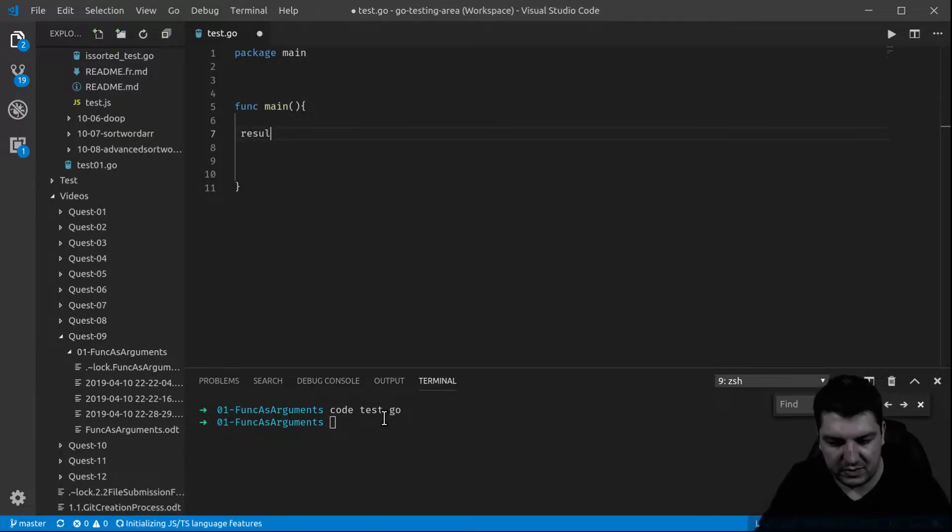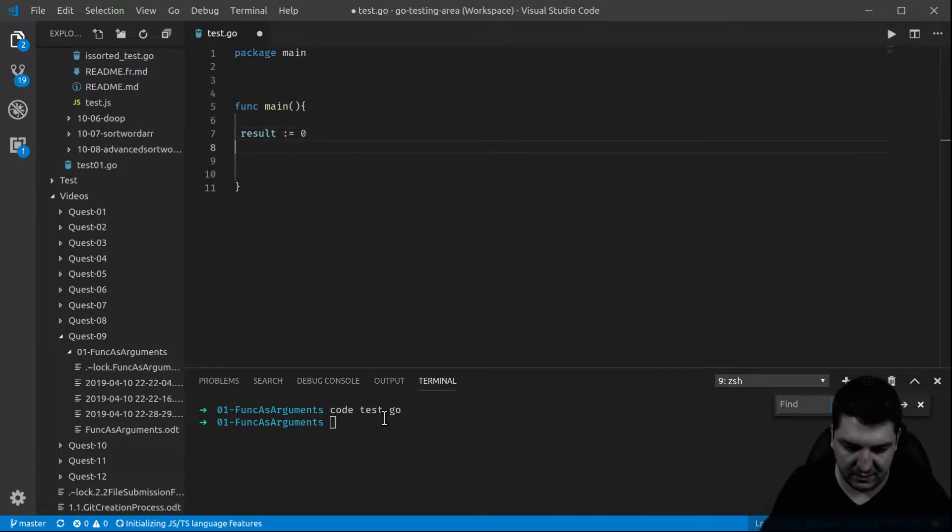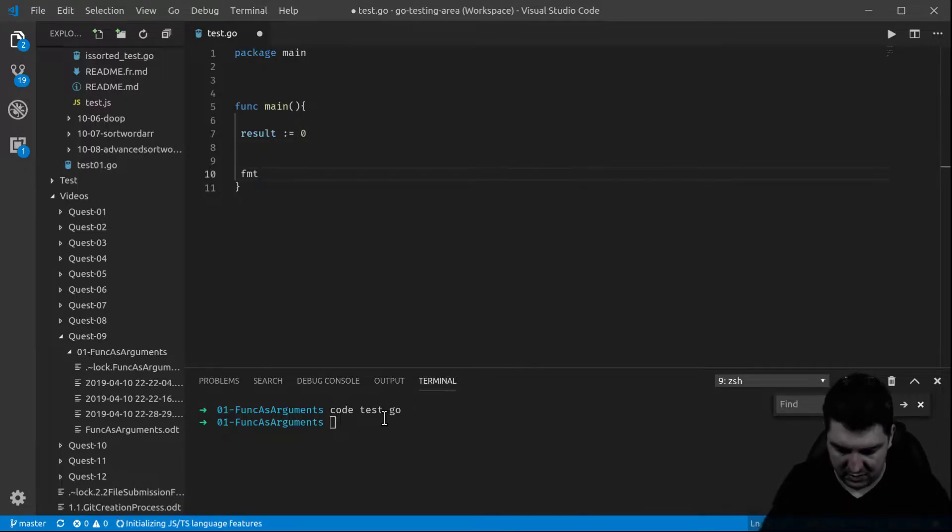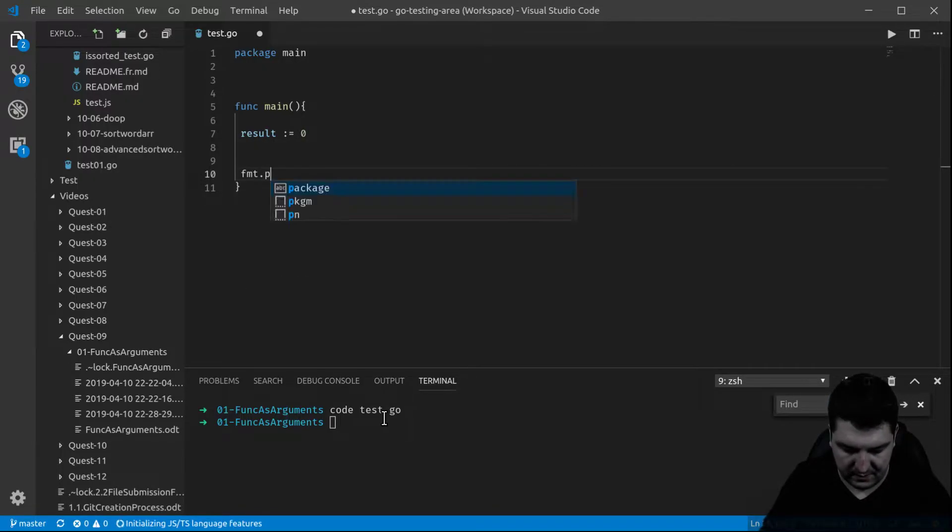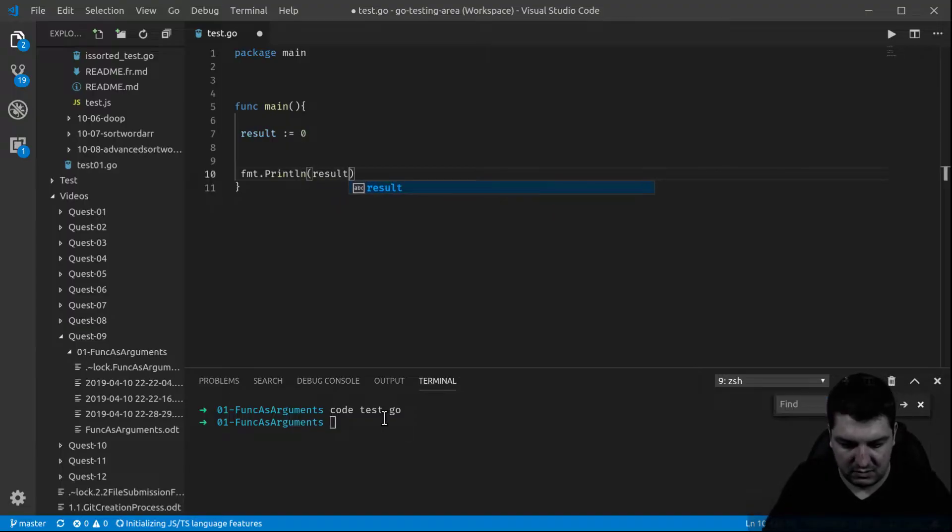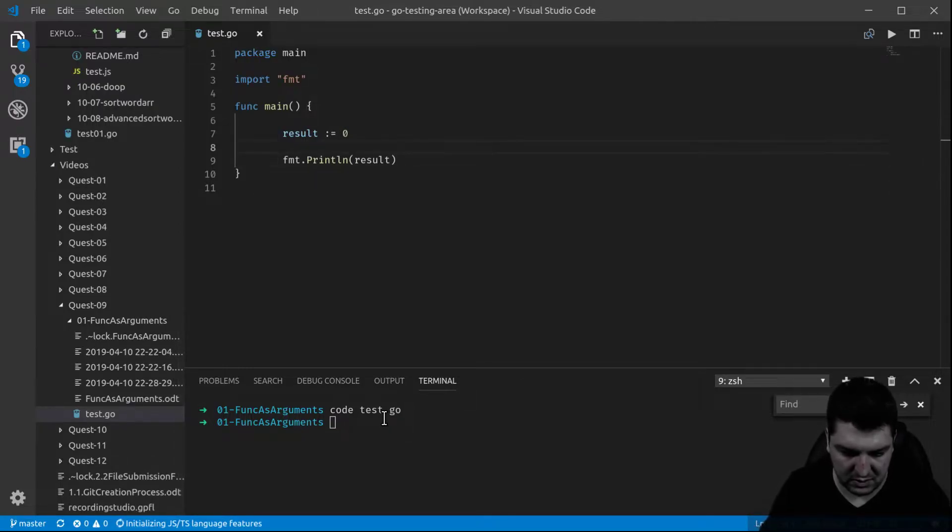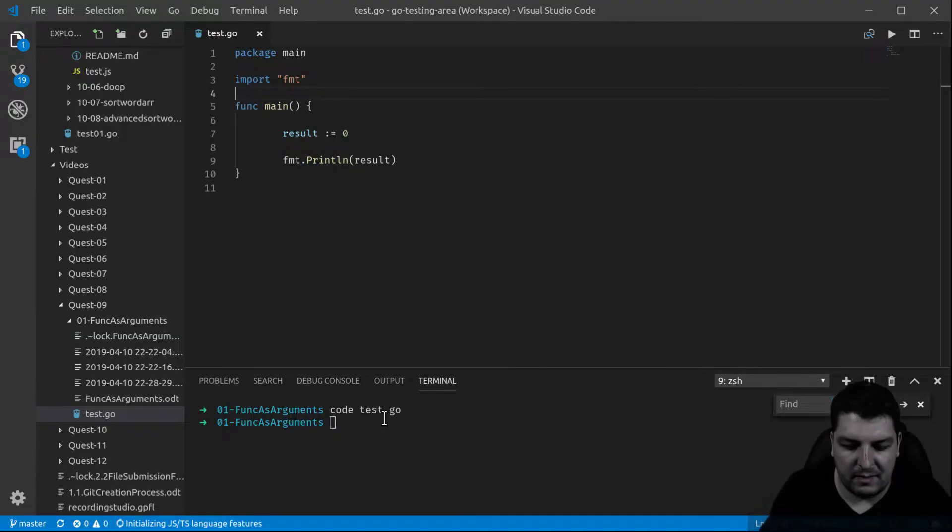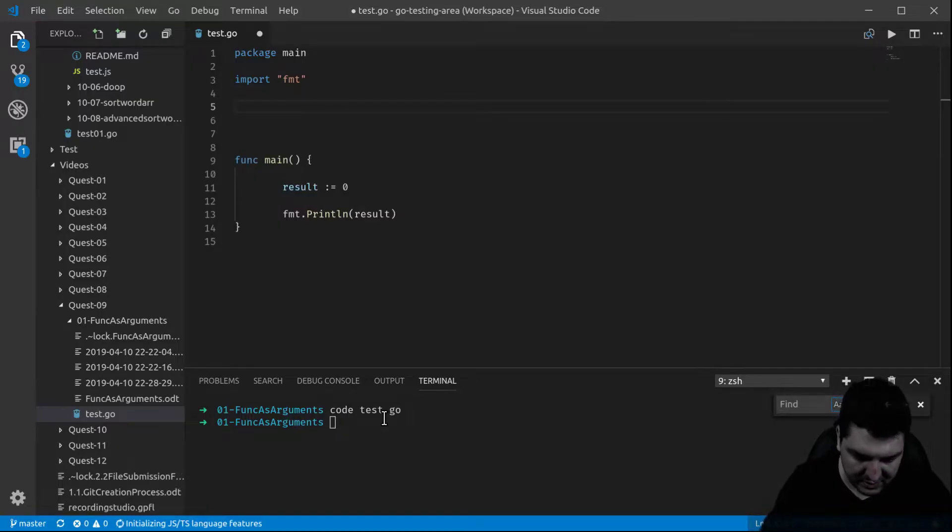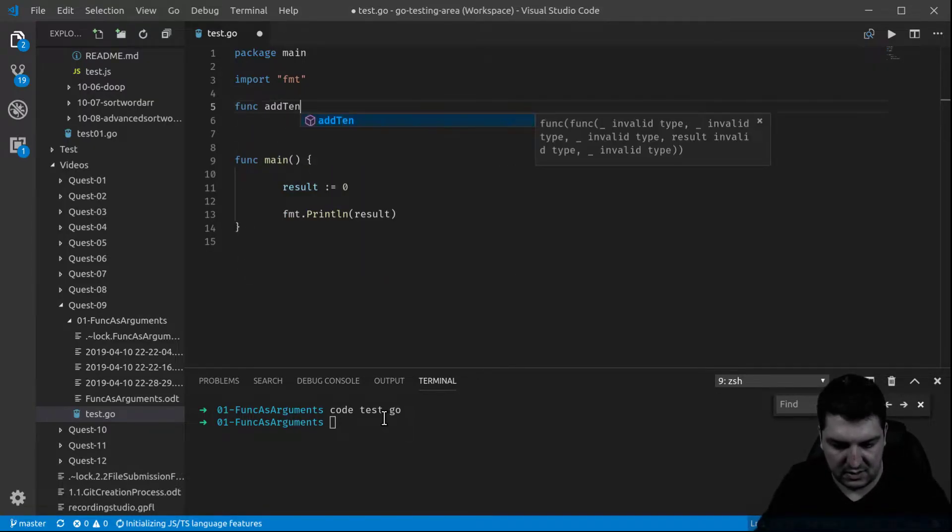There we go, and let's say we have a result which is going to be an int initialized at zero. Let's say I want to print my result here.